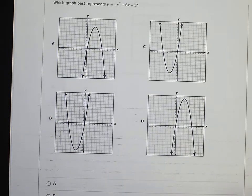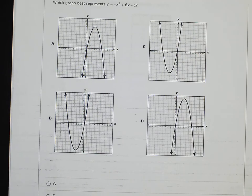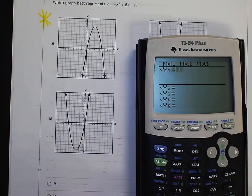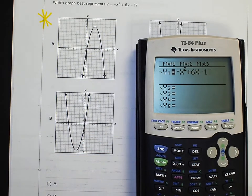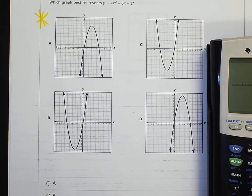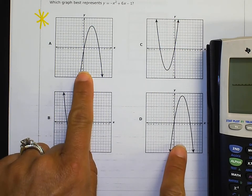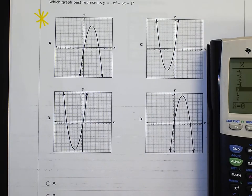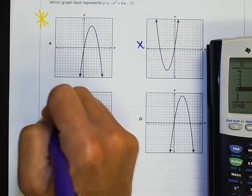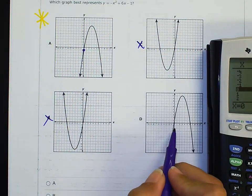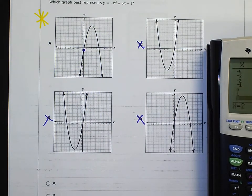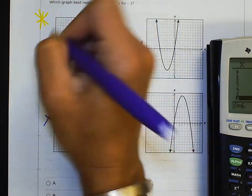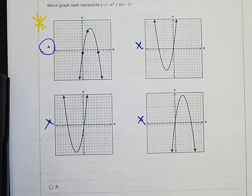Number 19: Which graph best represents y = −x² + 6x − 1? Yellow-starring this — 100% calculator problem. Type y = −x² + 6x − 1 into the calculator. Looking at the graphs, it looks like one of two options. Going to the table: at x=0, y = −1 — not C or B. Checking more points: at x=2, y=7 — yes. At x=6, y=−1 — yes. A is the correct answer.